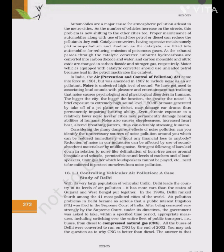Automobiles are a major cause of atmospheric pollution, at least in metro cities. As the number of vehicles increases, this problem is now shifting to other cities too. Proper maintenance of automobiles, along with the use of lead-free petrol or diesel, can reduce the pollutants they emit. Catalytic converters, having expensive metals — namely platinum, palladium and rhodium as catalysts — are fitted into automobiles to reduce emission of poisonous gases. As exhaust passes through the catalytic converter, unburnt hydrocarbons are converted into carbon dioxide and water, and carbon monoxide and nitric oxide are changed to carbon dioxide and nitrogen gas respectively.